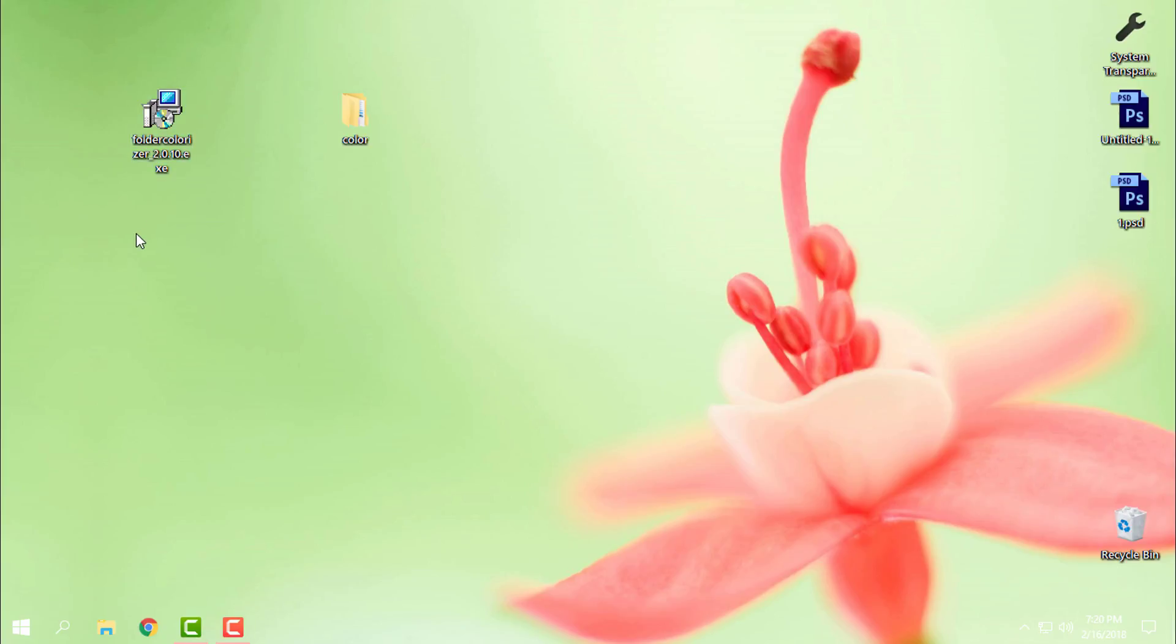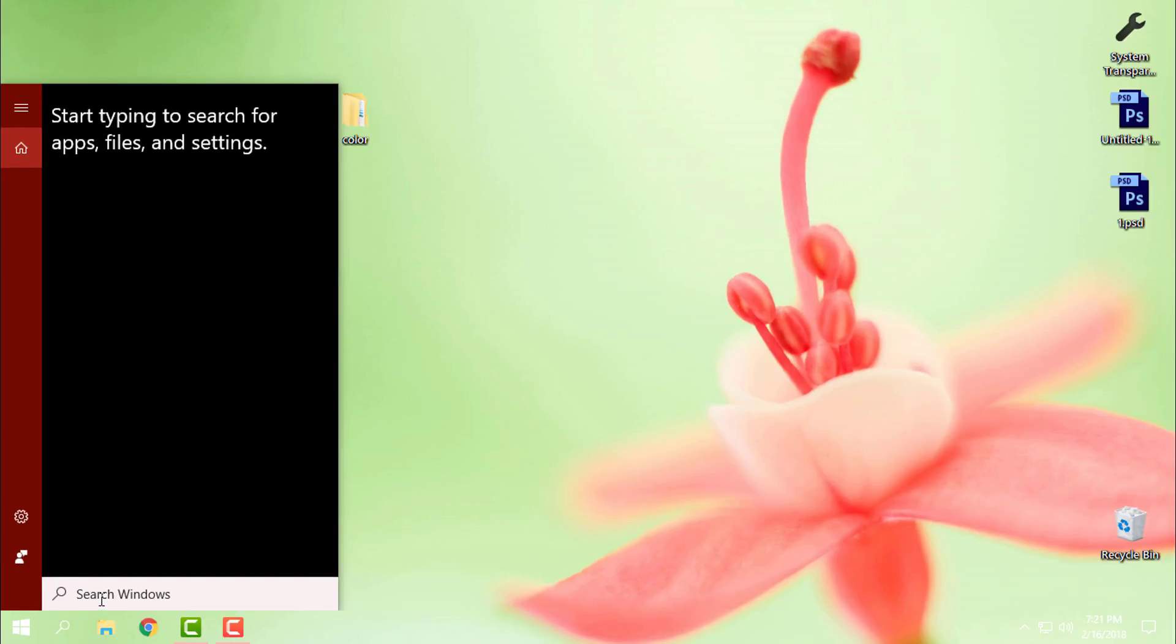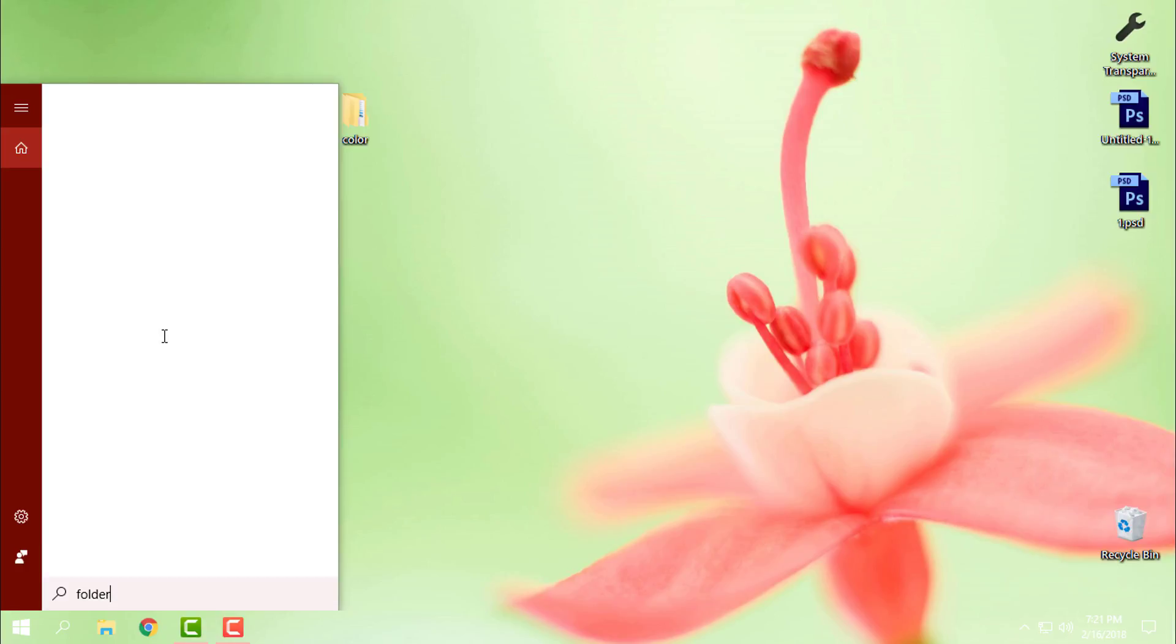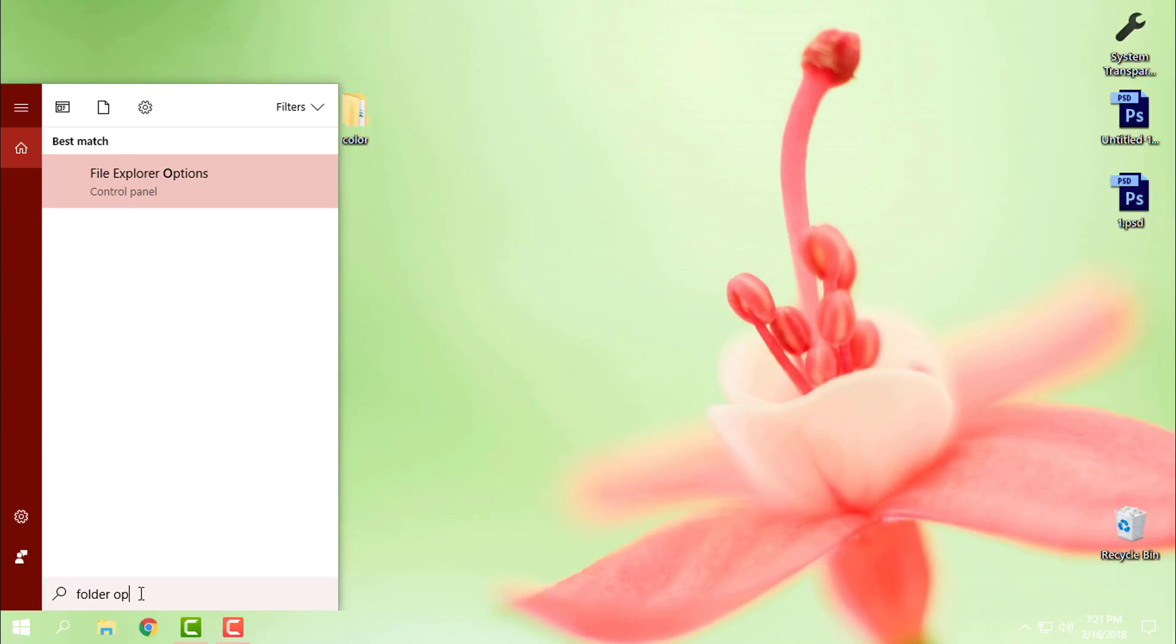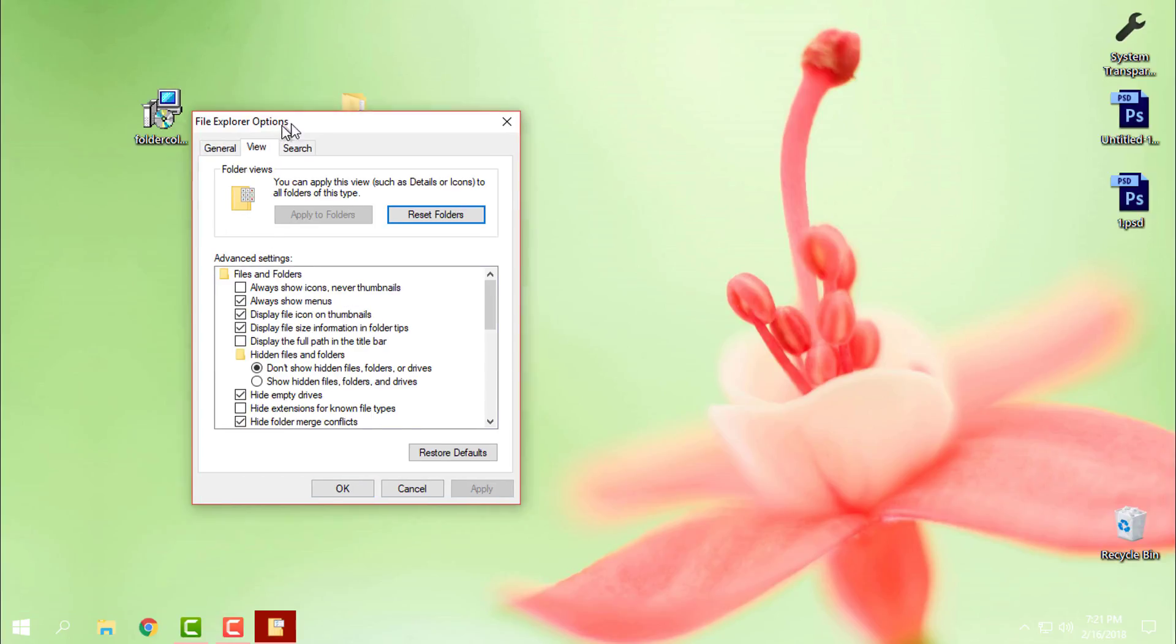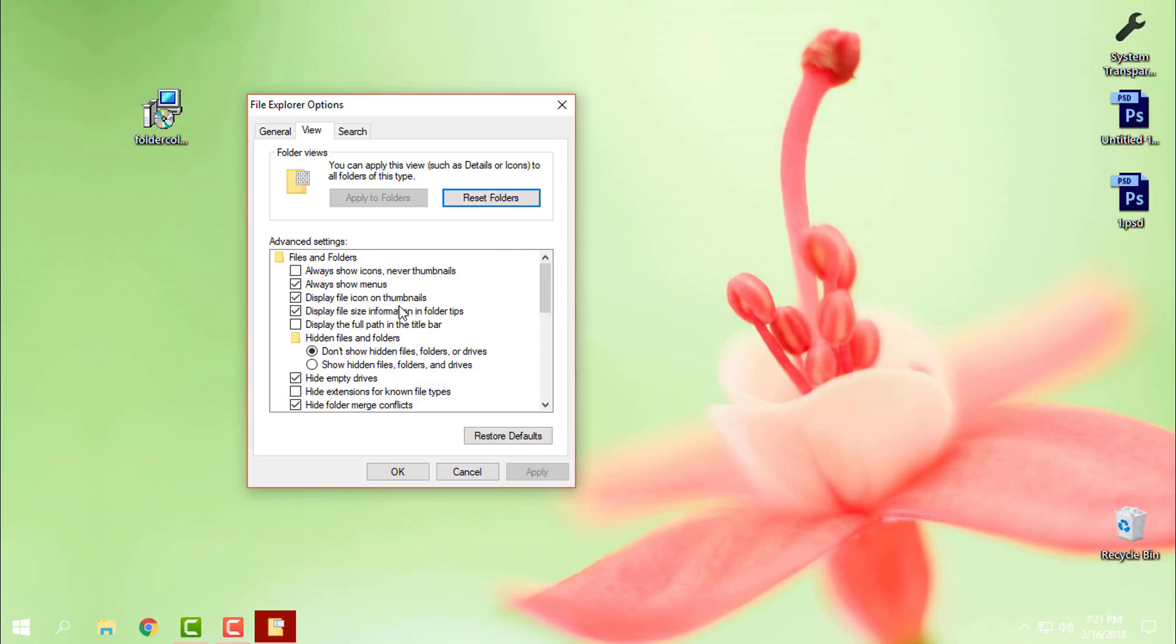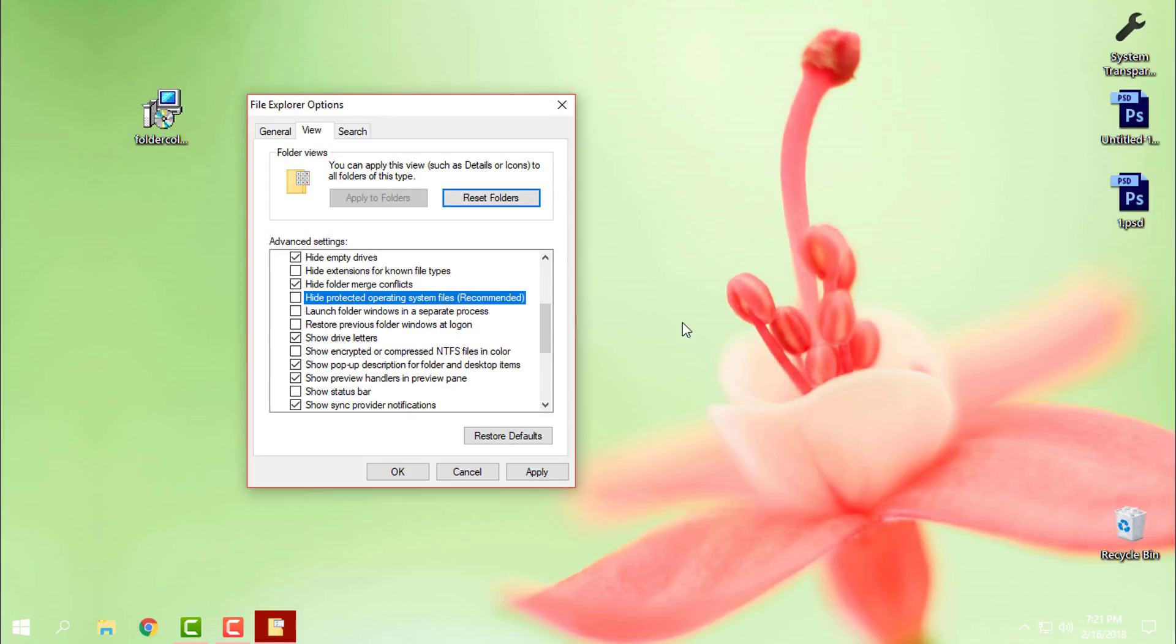Right now I have Windows 10 Creators File Update 1709, also known as RS3. What you need to do first before you download and install the application is open the search field here and type folder, then type folder option and choose this File Explorer Options. Then go to View, and from here make sure that hide protected operating system files is unchecked. So you uncheck this, click yes, click OK, and that's it.